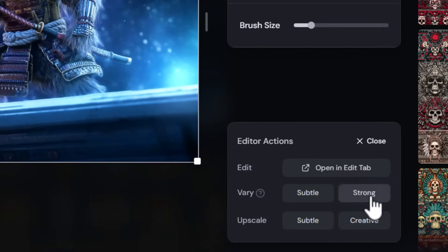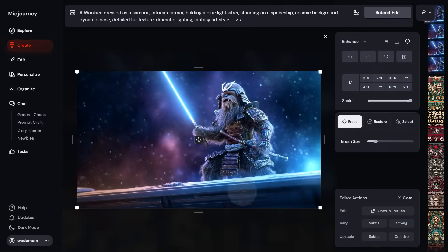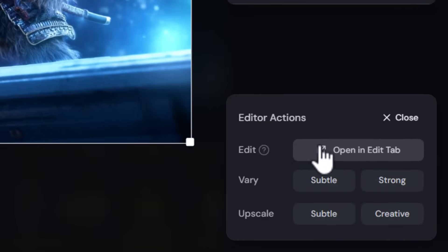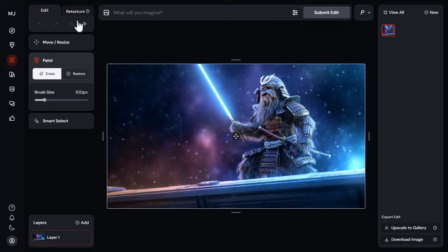If you click on a draft image and go to edit, you now get a simplified editor style for editing. You lose some functions like layers, but you can reset your prompt. You can also click 'open in edit tab' to take it into the full editor with retexture, layers, and the full editing experience — just one extra step, but it's what the community wanted.